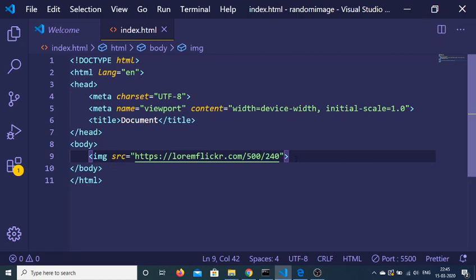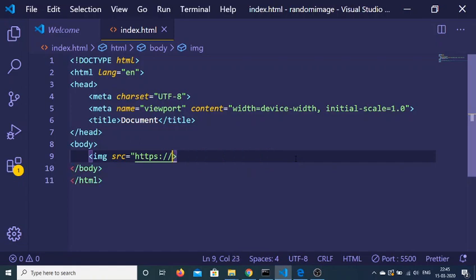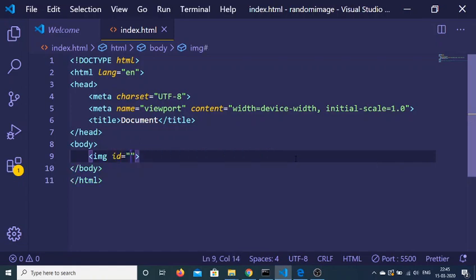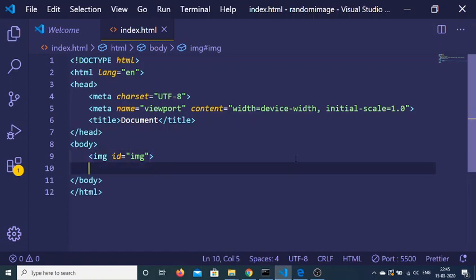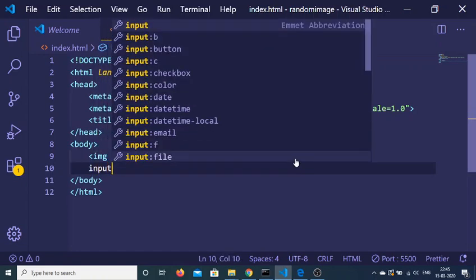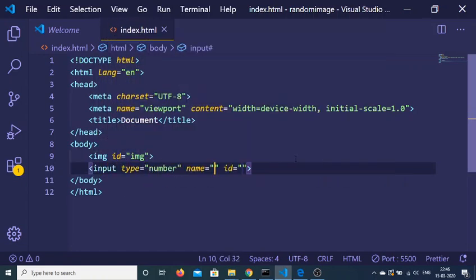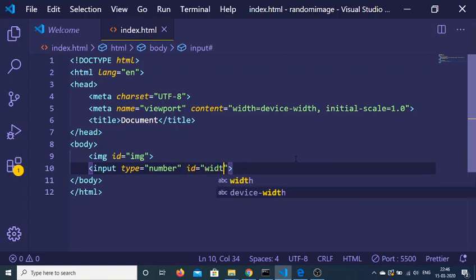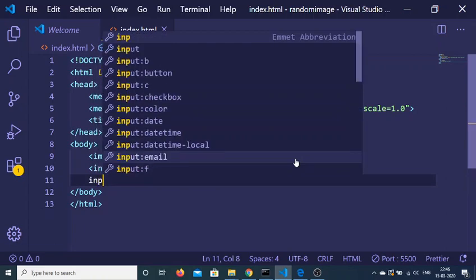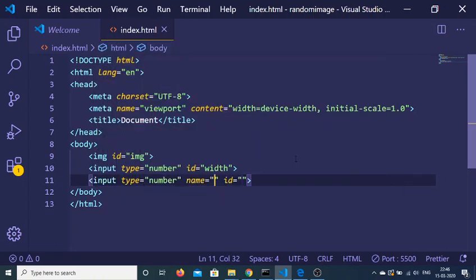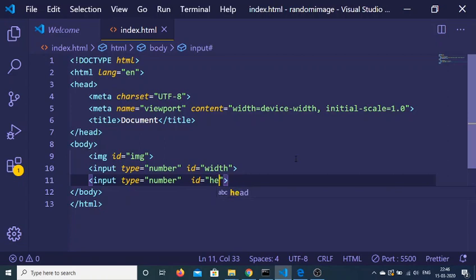Let me make it dynamic so I can instantly change it. I'll provide an id to this image tag - 'img' - and then I'll have two number inputs. I'll provide an id of 'width' to one and 'height' to the other.